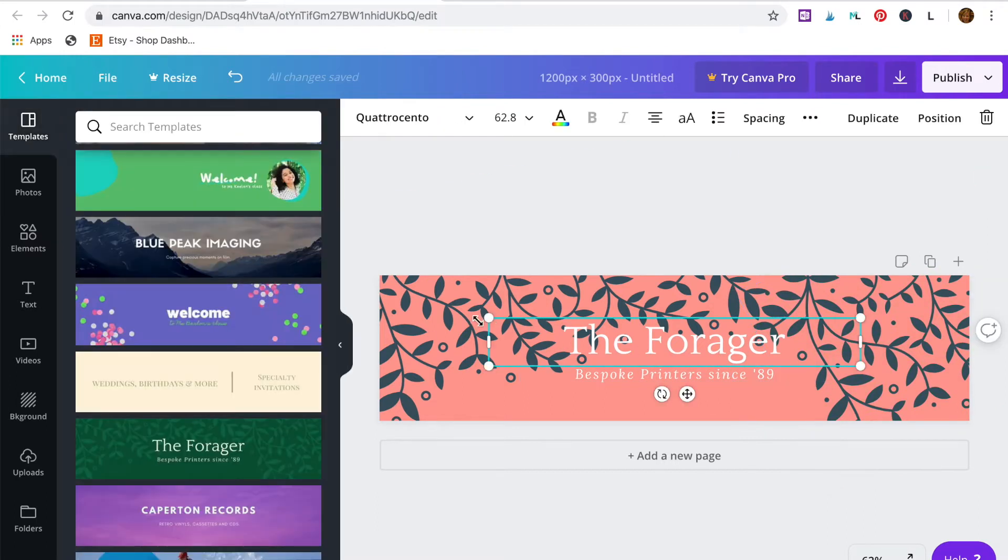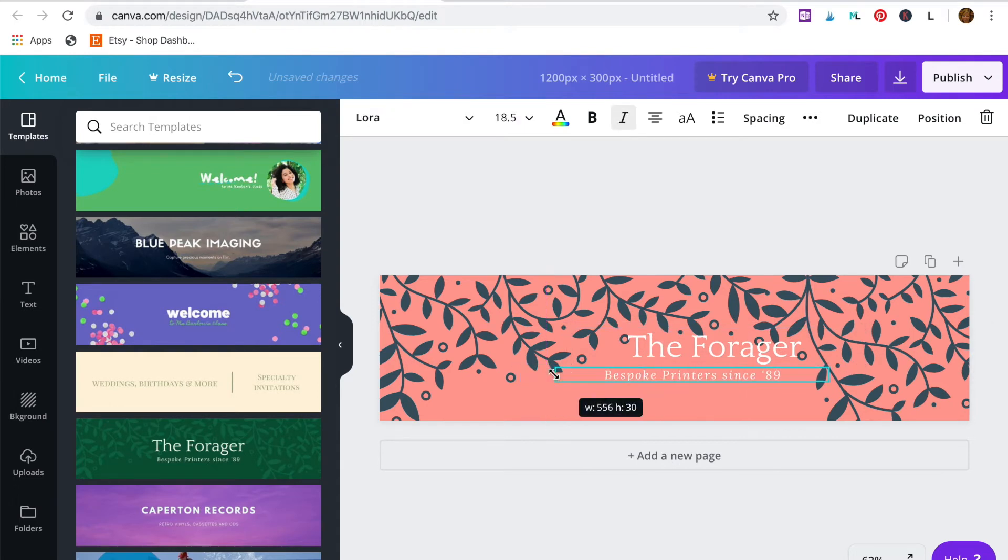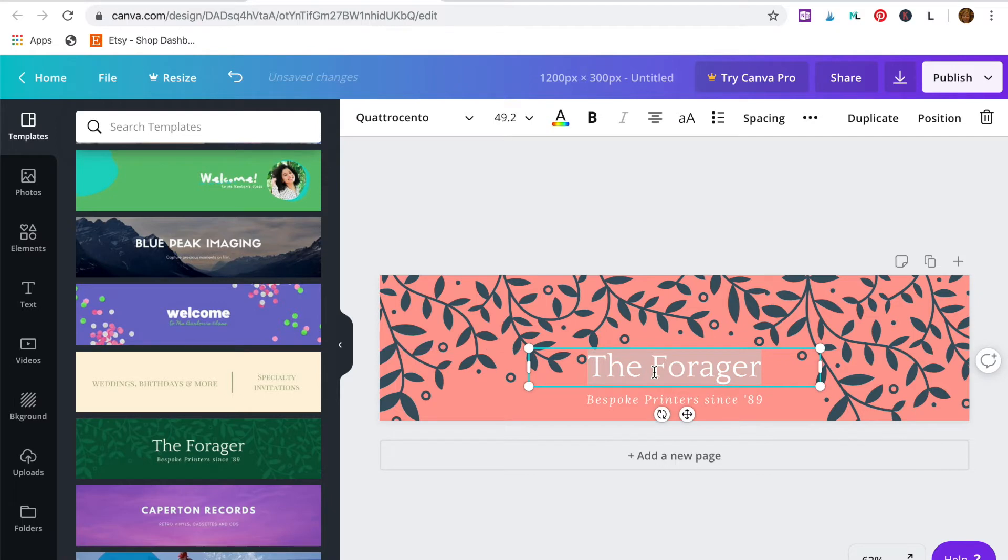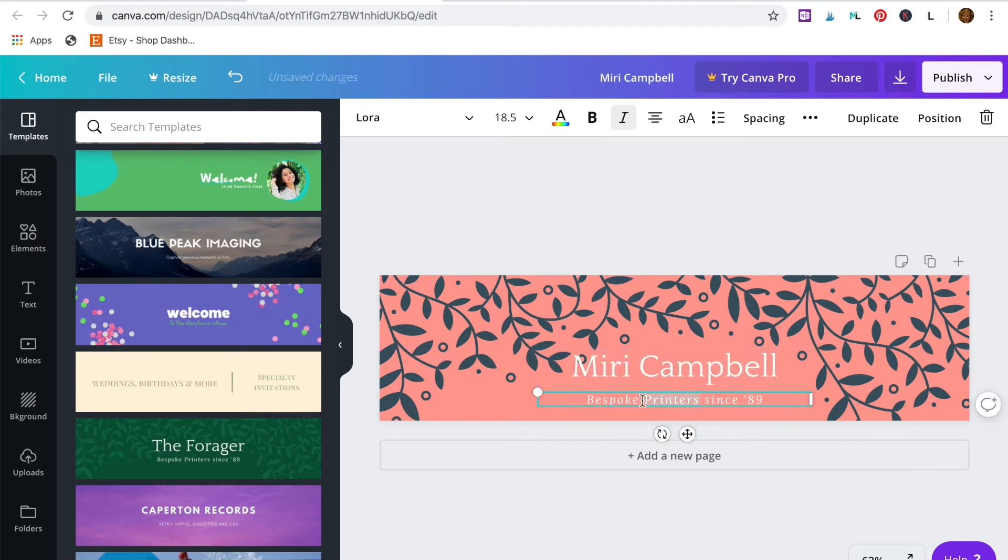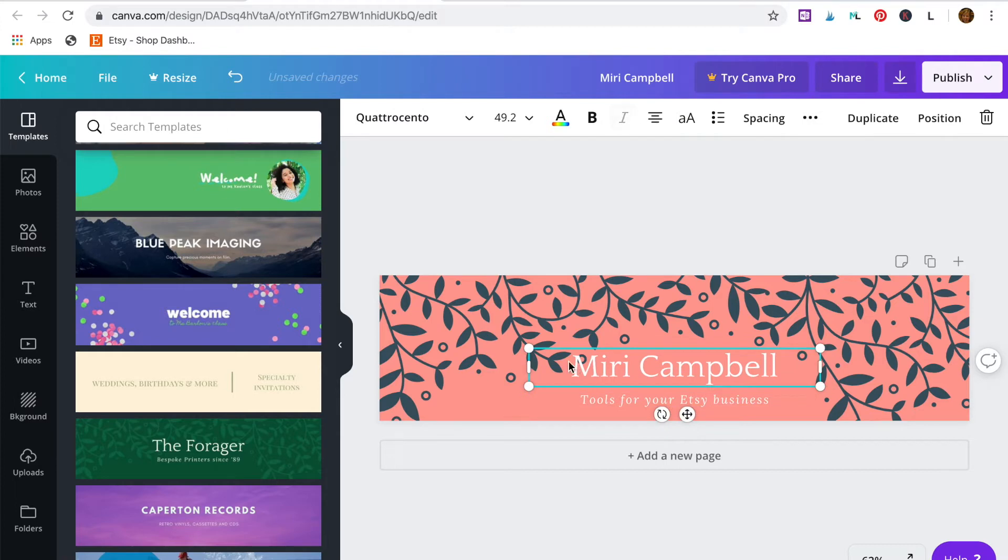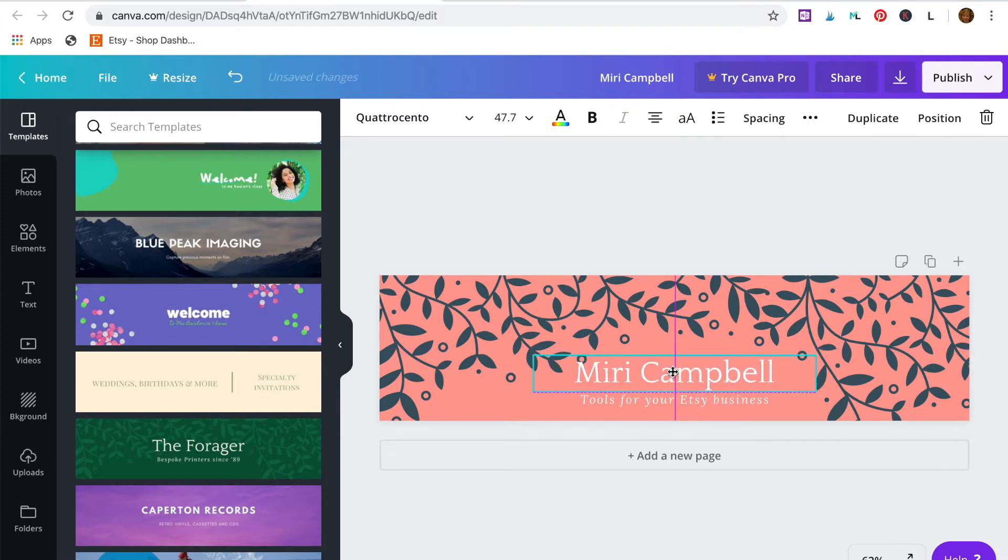So I just click on the elements and change the colors to my brand colors. And then adjust the size of the text to fit by dragging, and then change the text to my shop name.